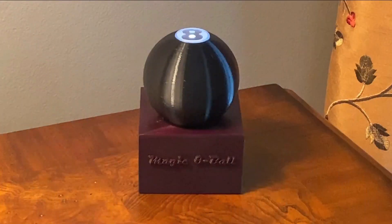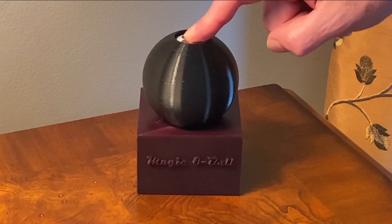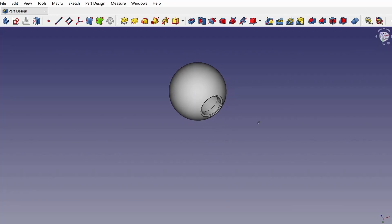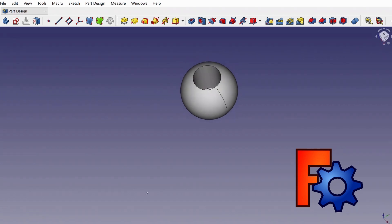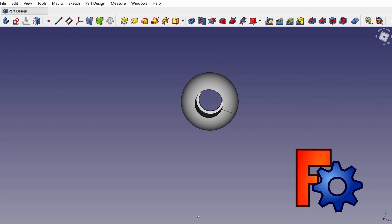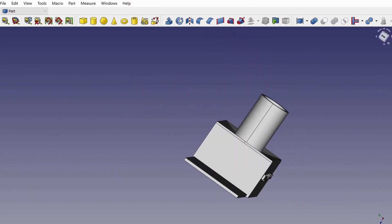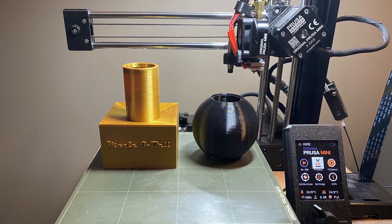Am I doing this right? Better not tell you now. I used FreeCAD to design the ball and the stand that houses the electronics, and then I printed them on my Prusa Mini 3D printer.